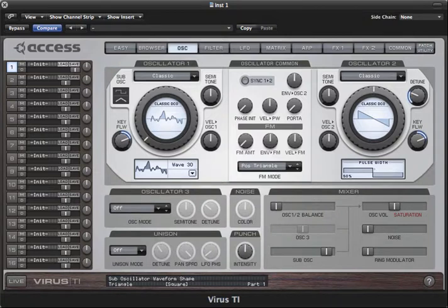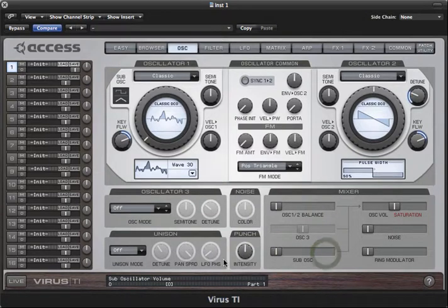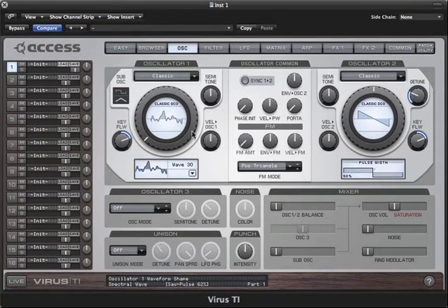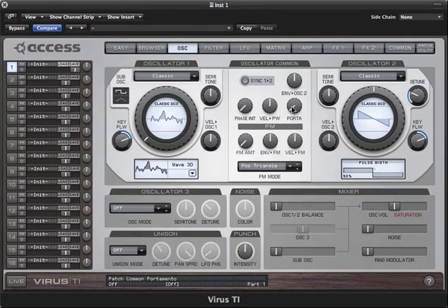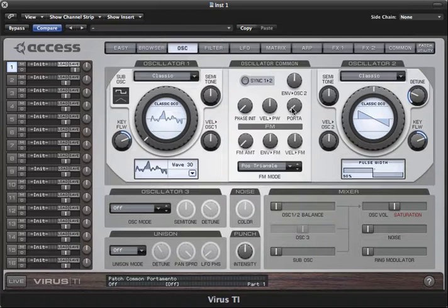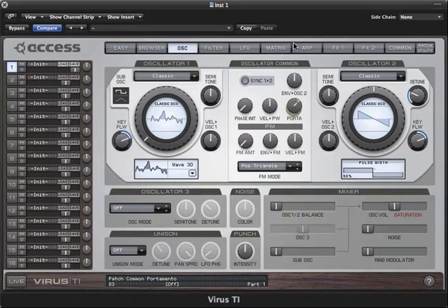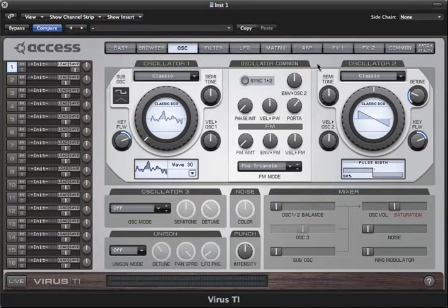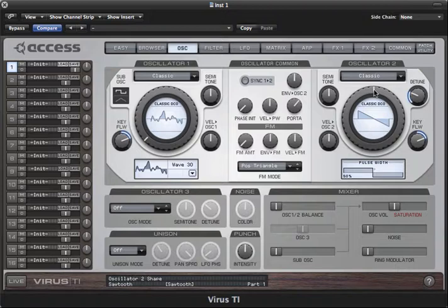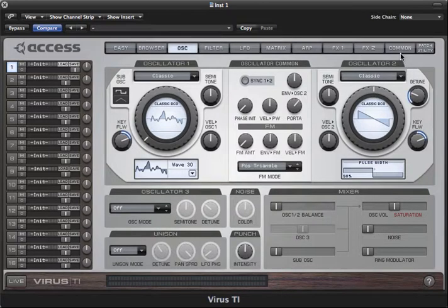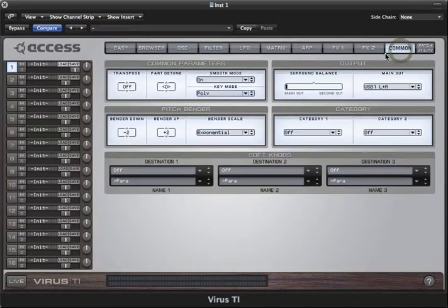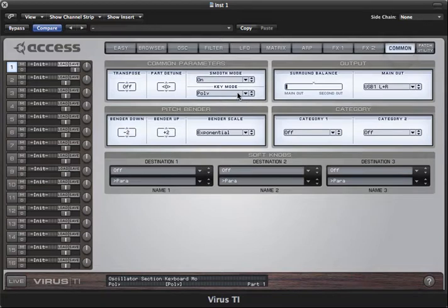There are also a few other parameters worth looking at when working with oscillator one. Portamento, here in the oscillator common section, causes the pitch to glide from one note to the next, which can be particularly effective in monophonic mode, which you can select in the common page under key mode. All the mono modes mean that you can only play one note at a time.